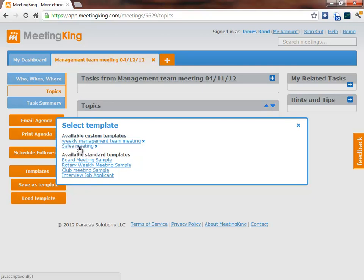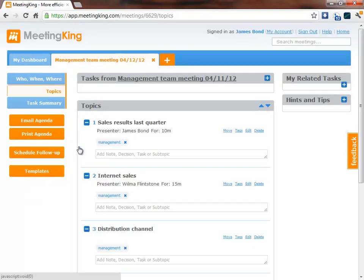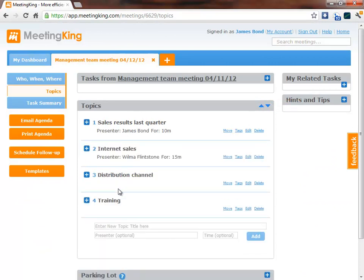Let's load the template sales meeting and as you see now I have all the topics of the sales meeting. Once these topics are loaded I can add multiple templates if I want to.